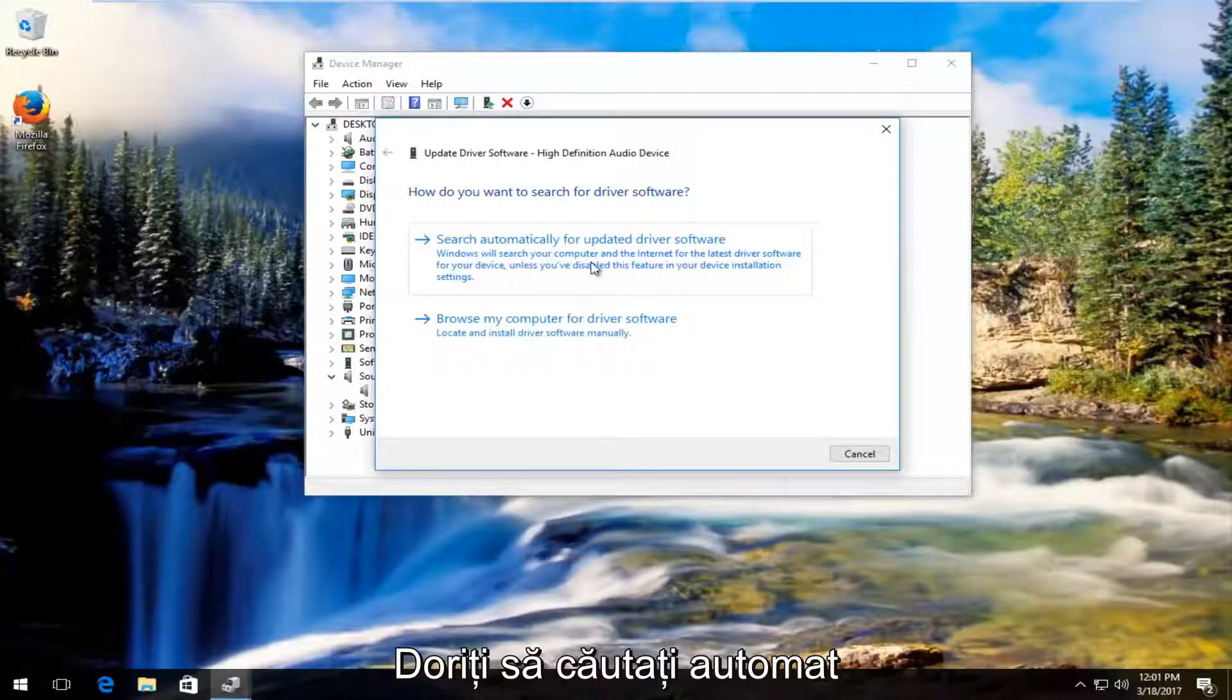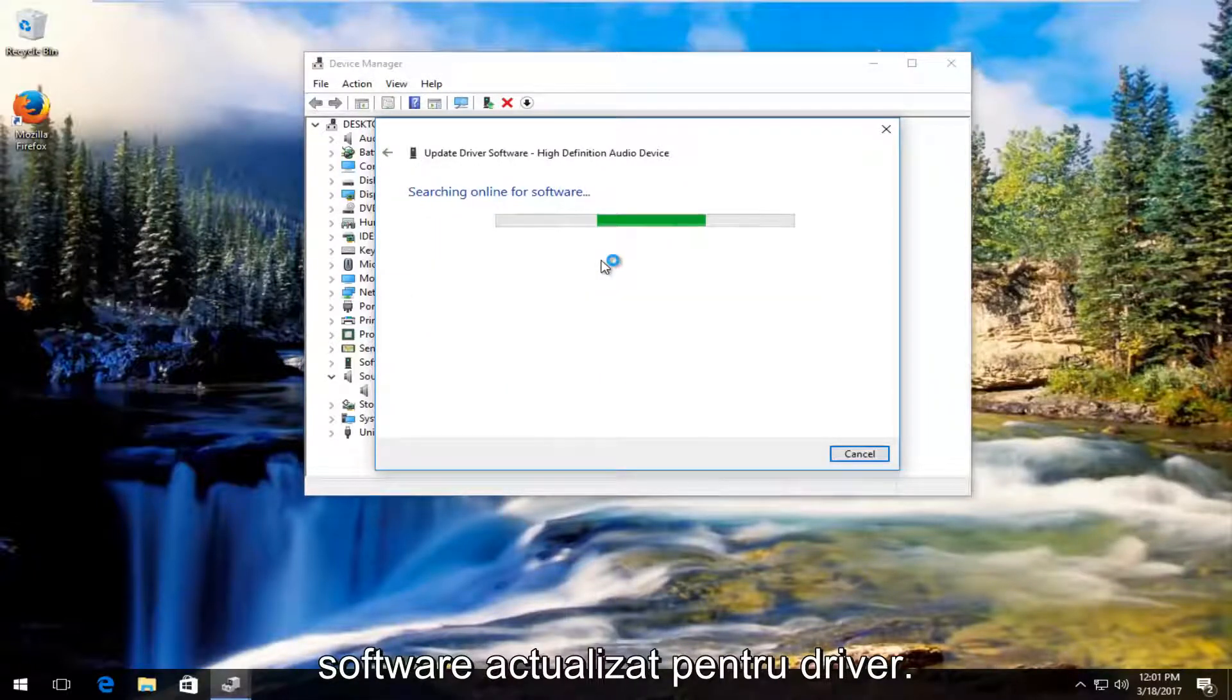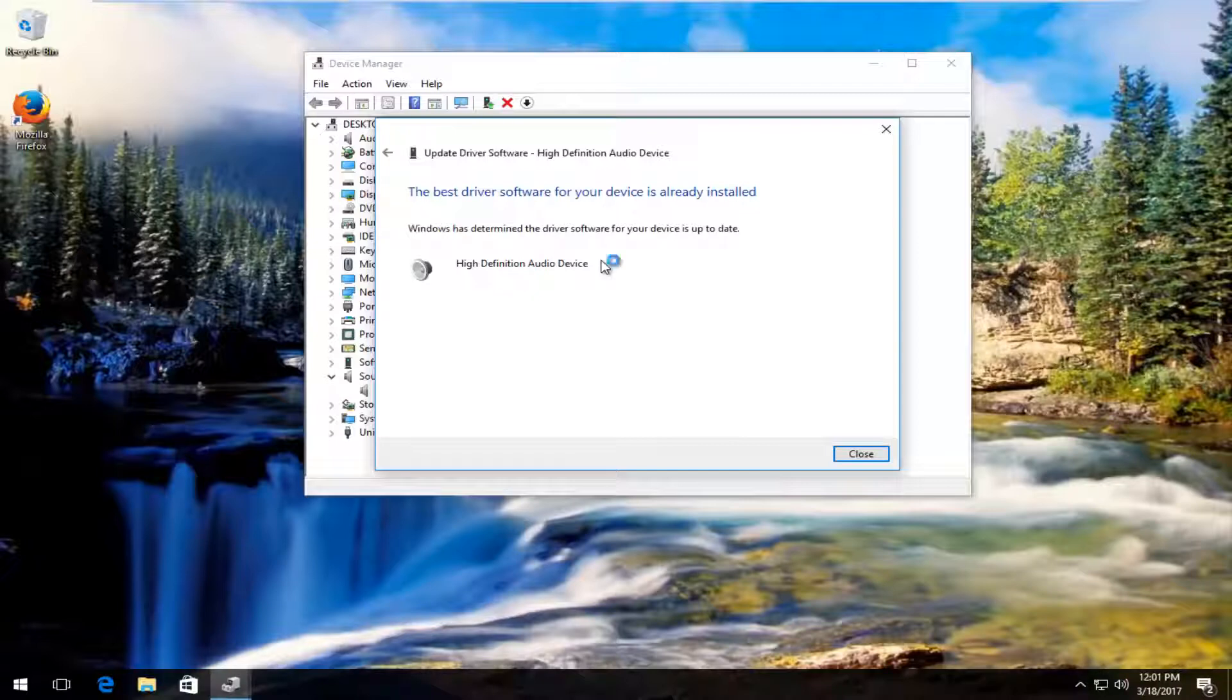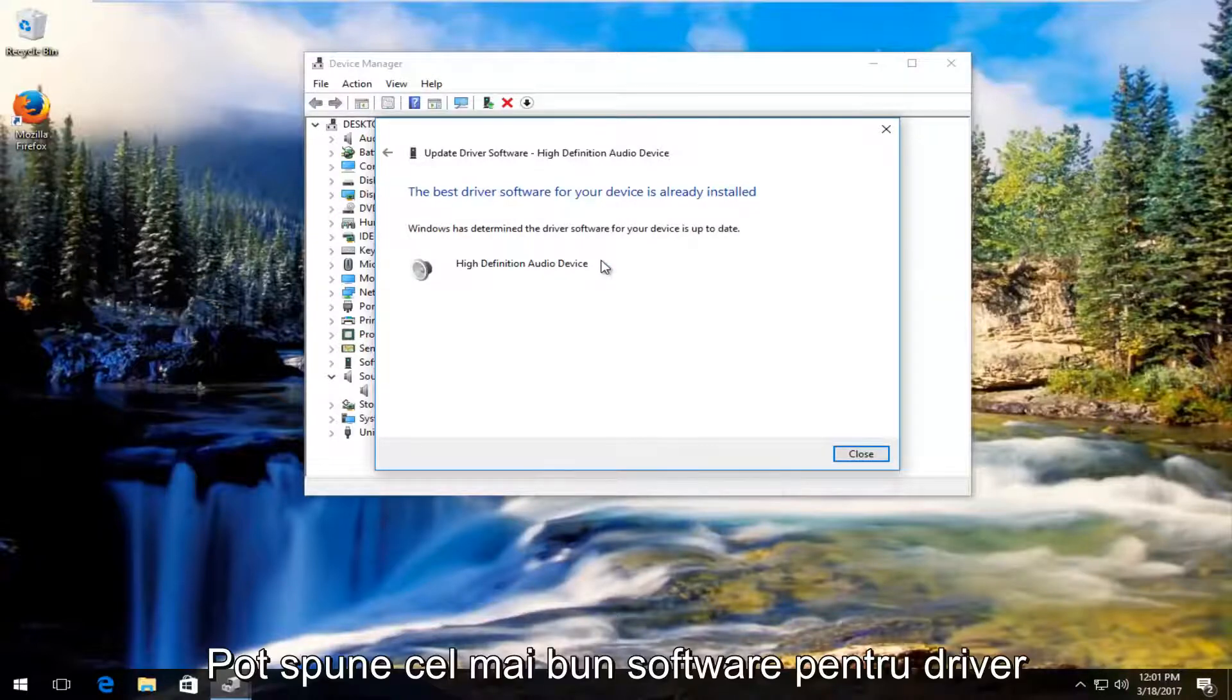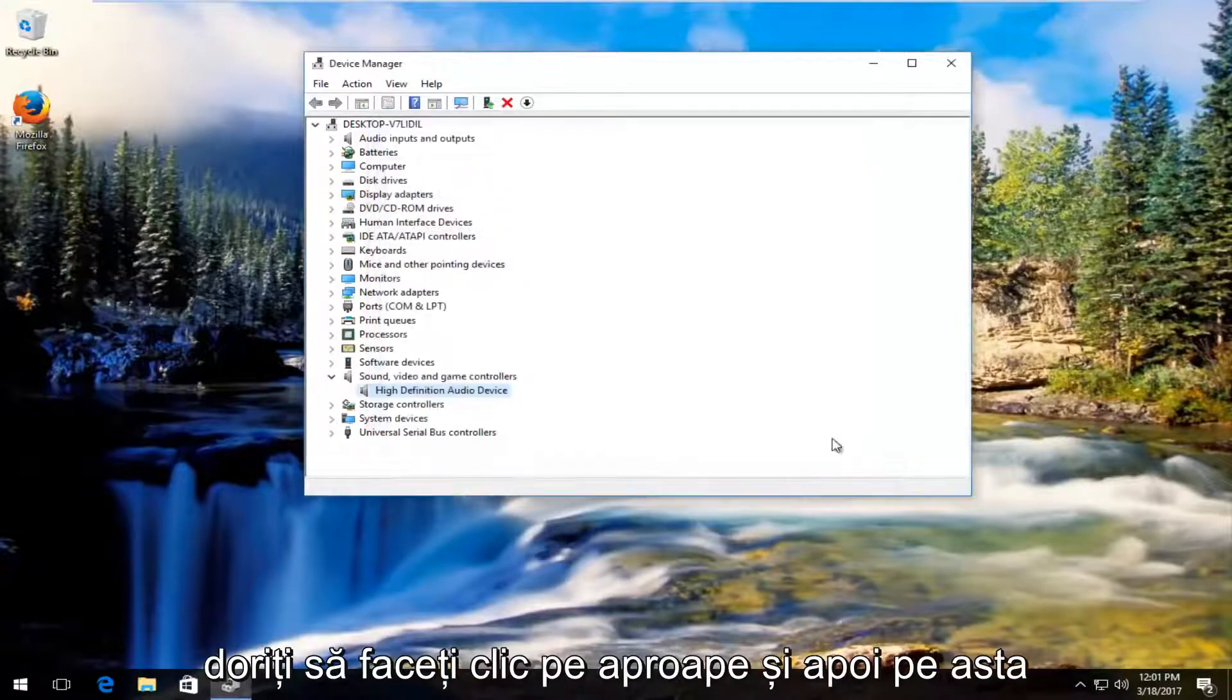You want to search automatically for updated driver software. So it says the best driver software for your device is already installed. Click on close.